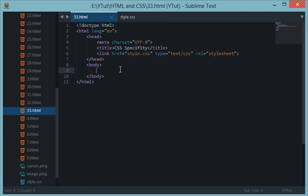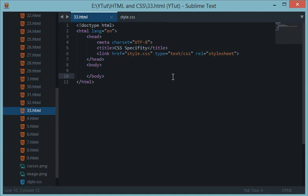What's going on guys and welcome to your 33rd HTML and CSS tutorial in which we'll be discussing a very important concept in CSS which most people on this planet don't know: CSS specificity.